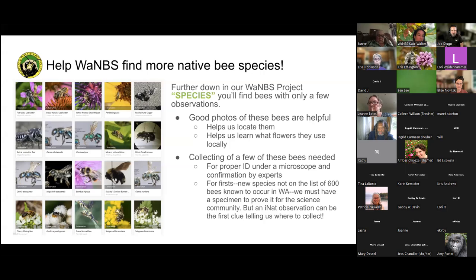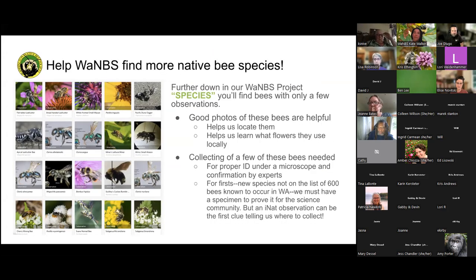If a bee has no taxon photos or no photos, you need to have 100 computer vision photos before computer vision takes notice of it. So a bee that has only one post in our state doesn't have that many photos, possibly unless they're also documented somewhere back east.